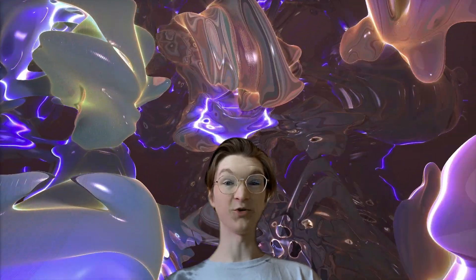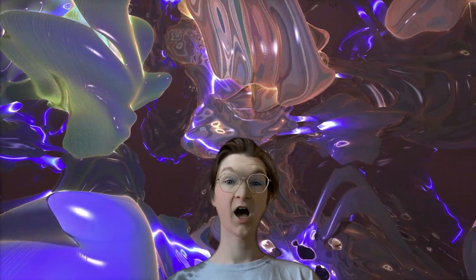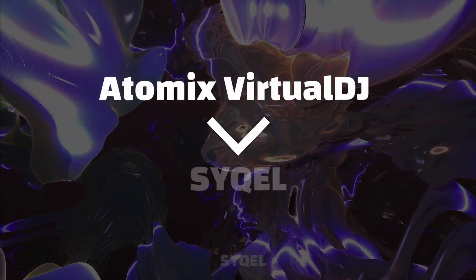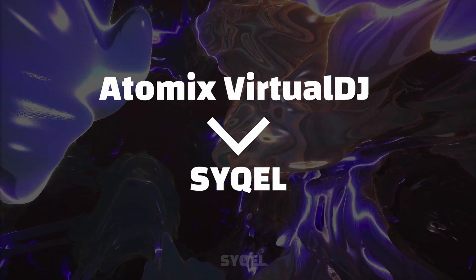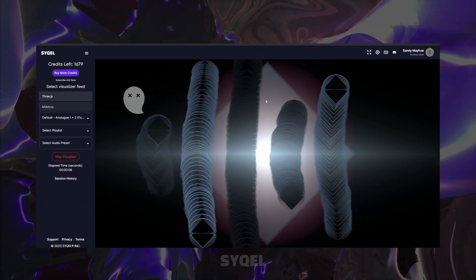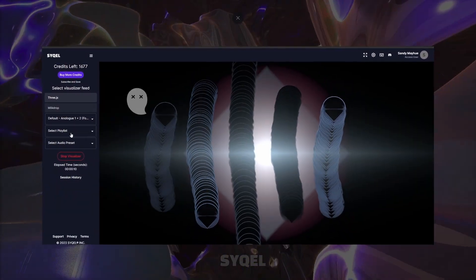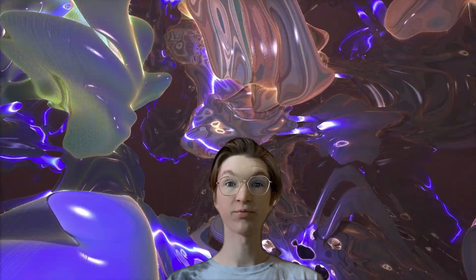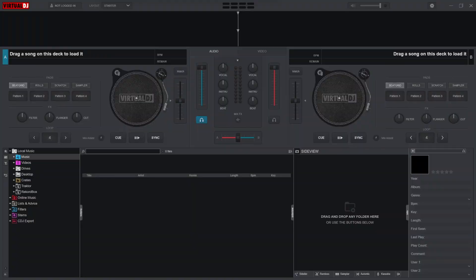Hey, this is Sam with Cycle. Today I'm going to show you how to route Virtual DJ's audio to Cycle, so with one button you can get amazing audio visuals from your sets. Let's jump right into it.